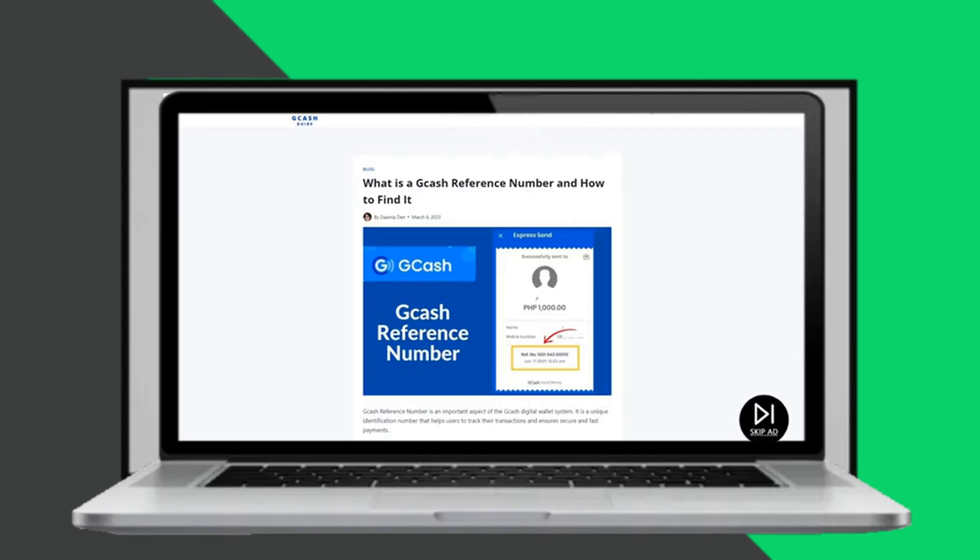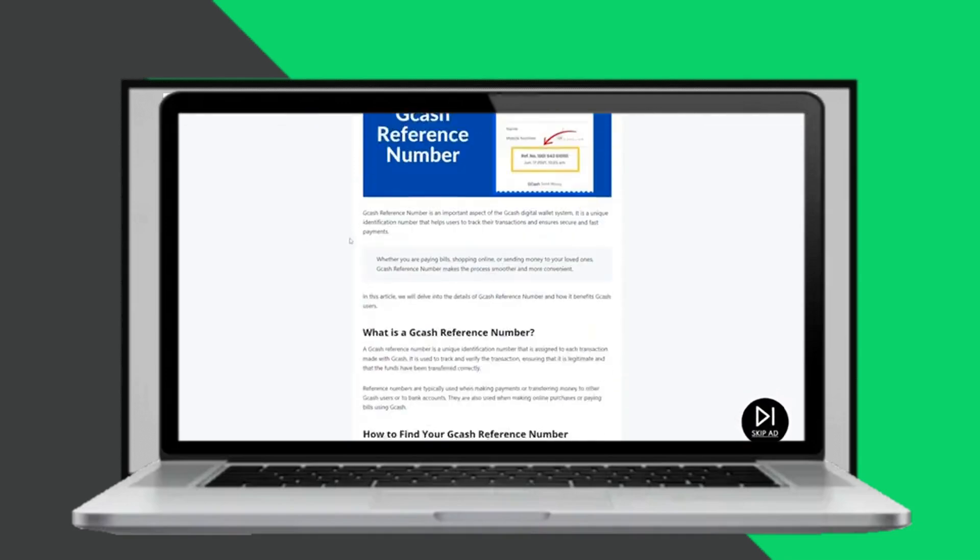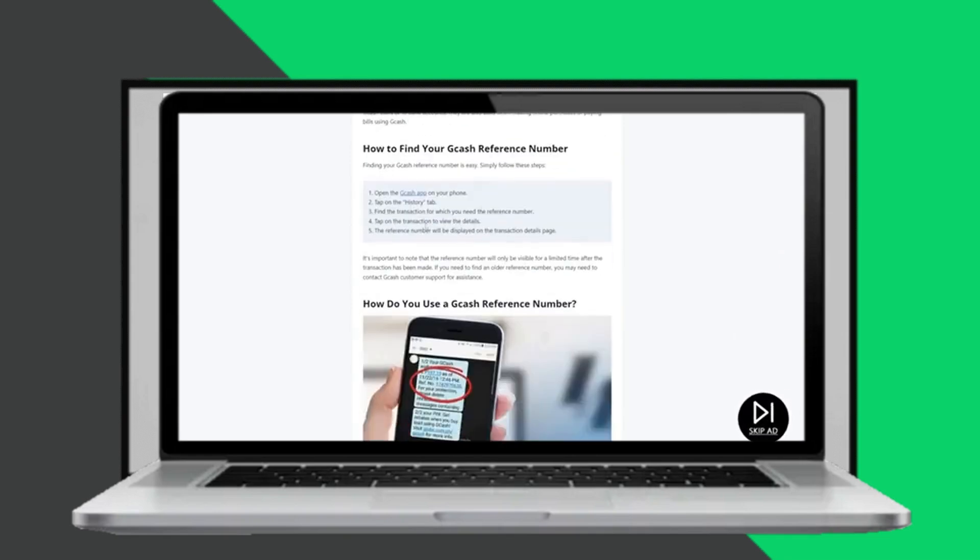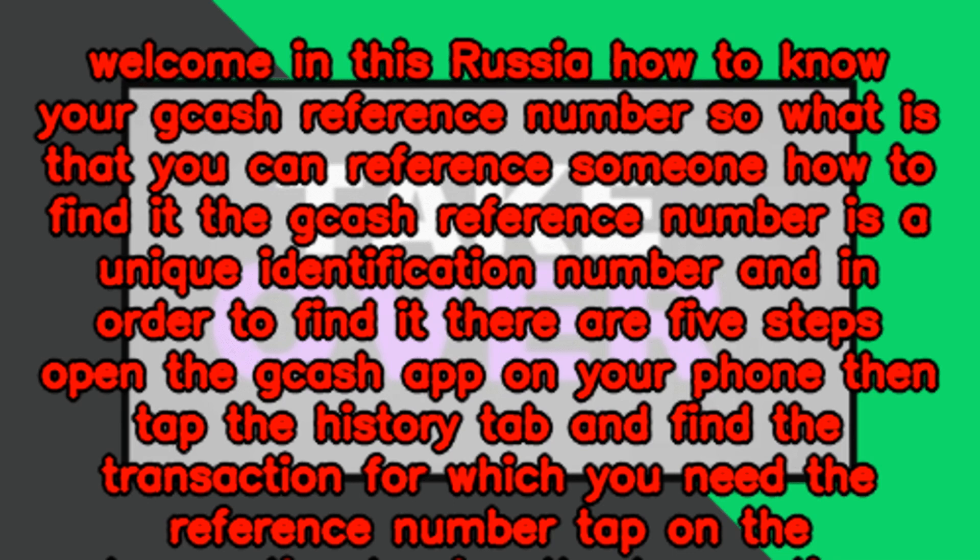Welcome in this tutorial on how to know your Gcash reference number. So what is that? You can reference someone. The Gcash reference number is a unique identification number.